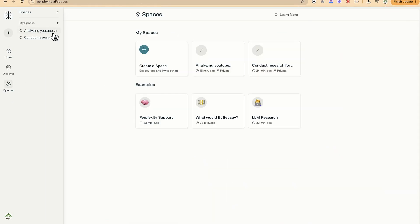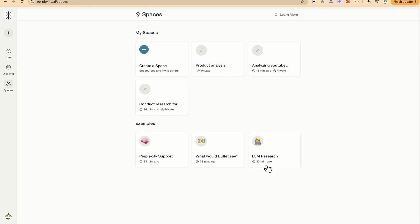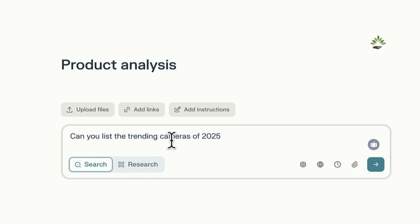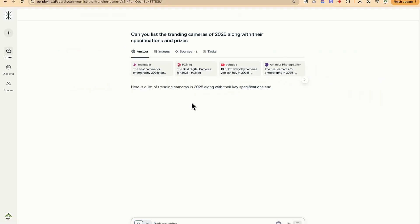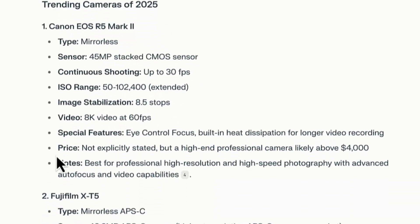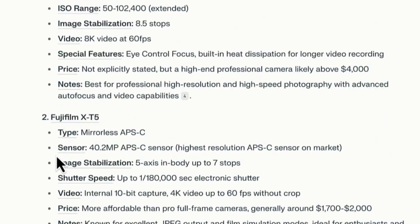Let's create a new space on 'Product Analysis.' We can ask: 'Can you list the trending cameras of 2025 along with their specifications and prices?' It generates the results — the Canon EOS R5 Mark II, Fujifilm X-T5, and Nikon Z6 III are among the trending cameras listed, with their respective specifications and prices.